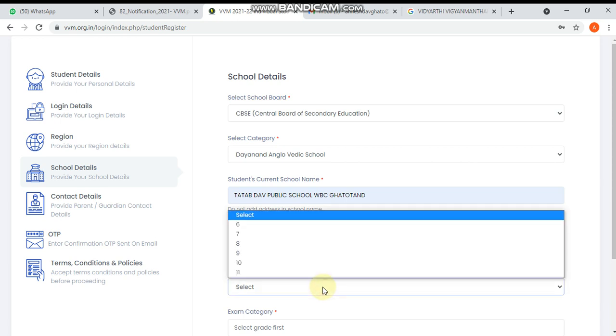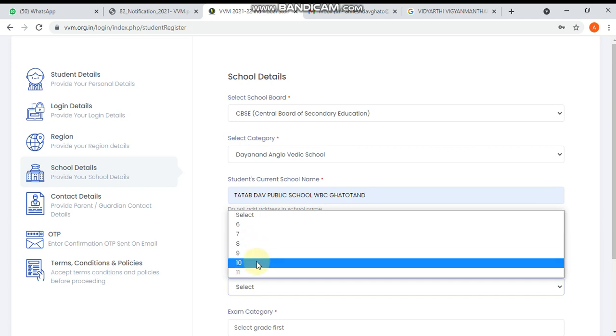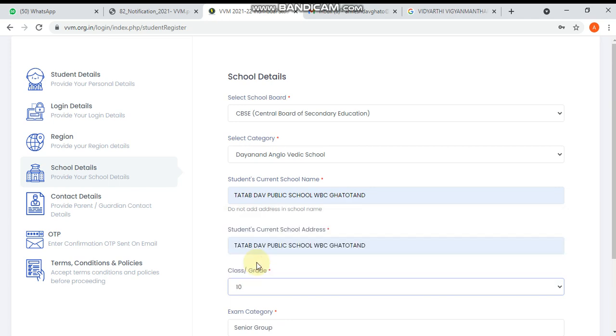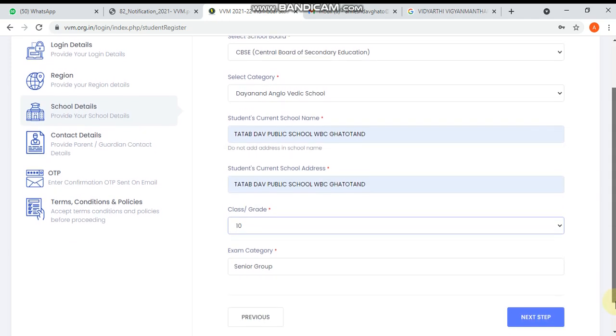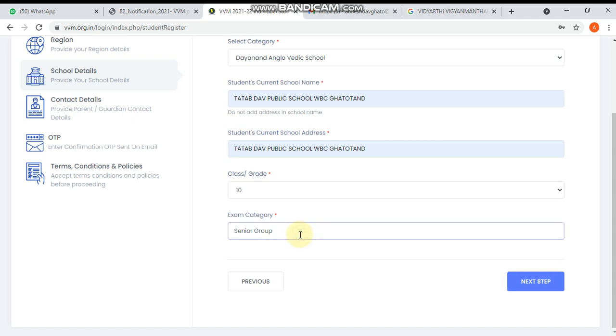You have to write which class you are in. Suppose I'm from class 10. Then there are two groups - junior group and senior group. Up to class 8 is junior group and class 9-10 is senior group. After writing this, move to the next step.